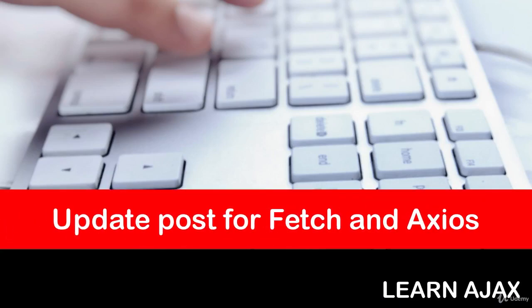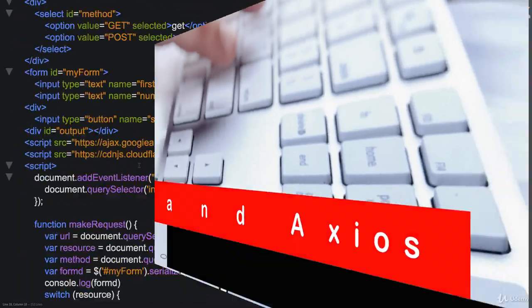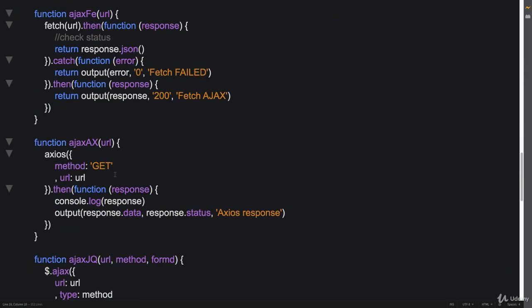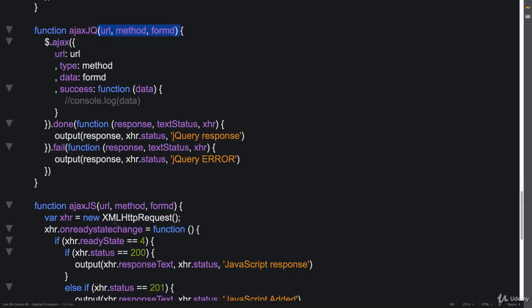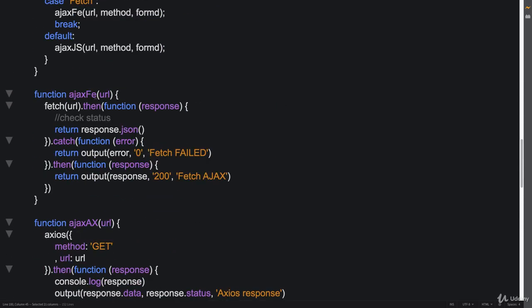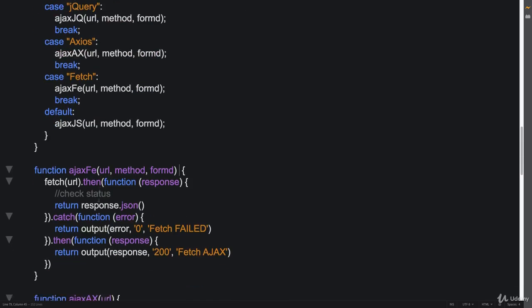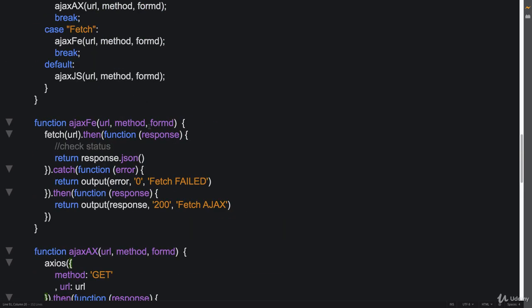Okay, are you ready to add to fetch as well as Axios? So it's going to be really easy. Let's do it the same way that we passed the parameters to jQuery as well as Ajax. We can pass it over to our fetch function as well as to our Axios function, so that way we get all of that information being passed.